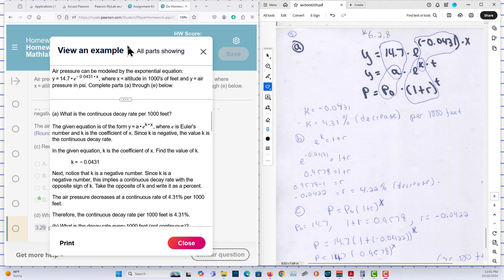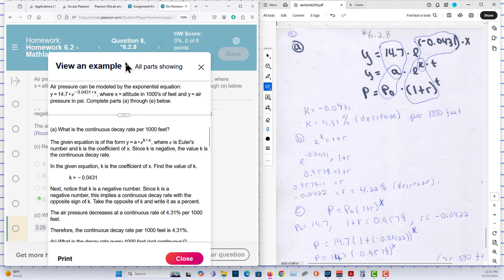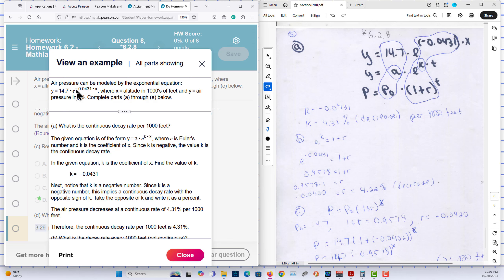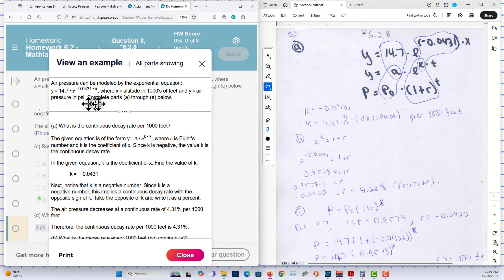This is chapter 6, question 2, problem 8, the second edition. Air pressure can be modeled by the exponential equation y equals 14.7 times e raised to the negative 0.0431 times x, where x represents the altitude in thousands of feet and y is equal to air pressure in psi.